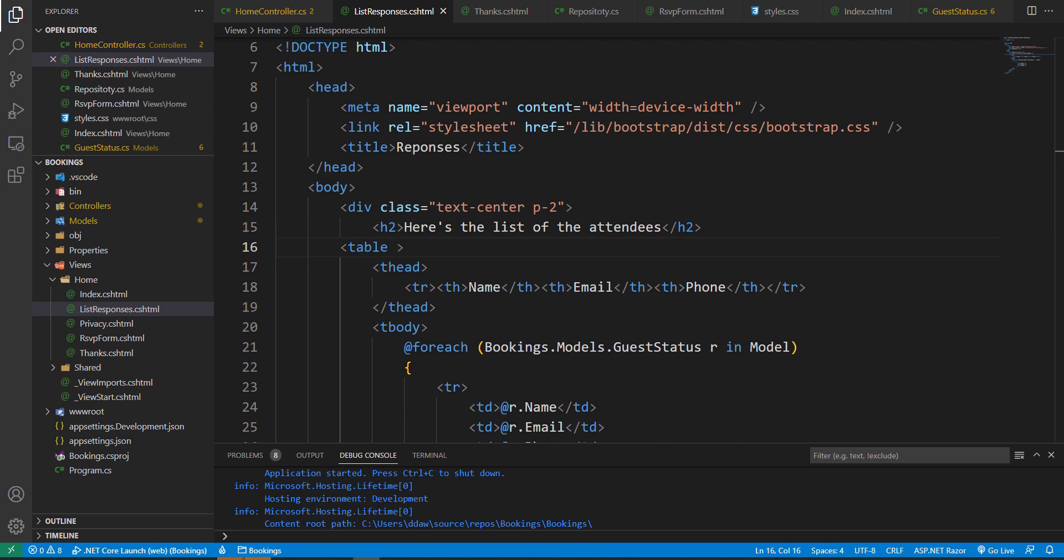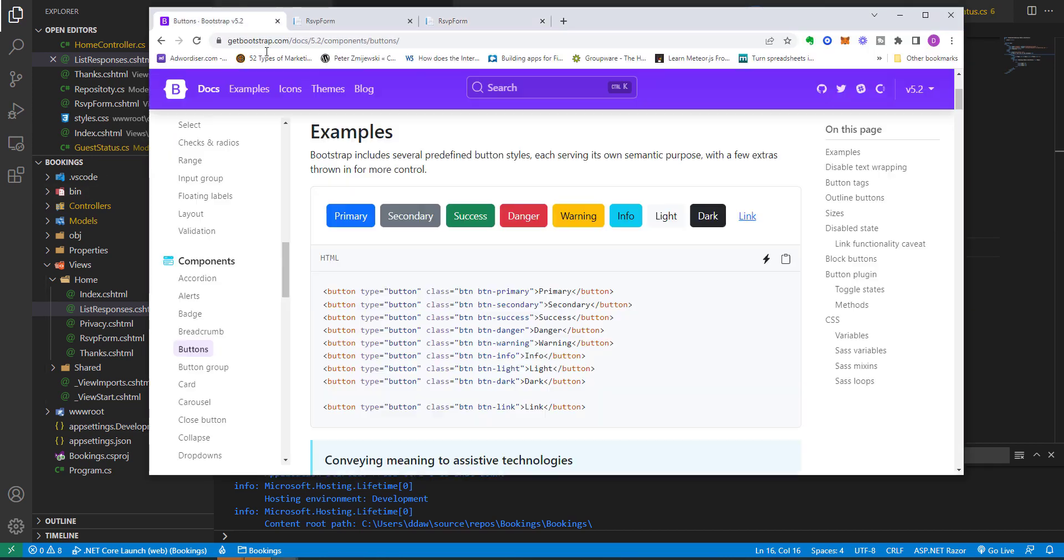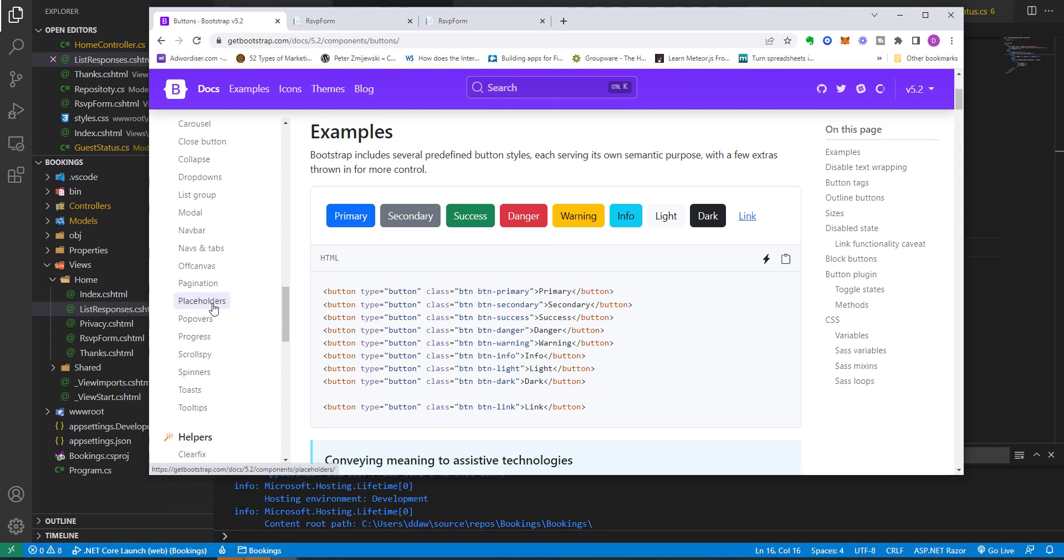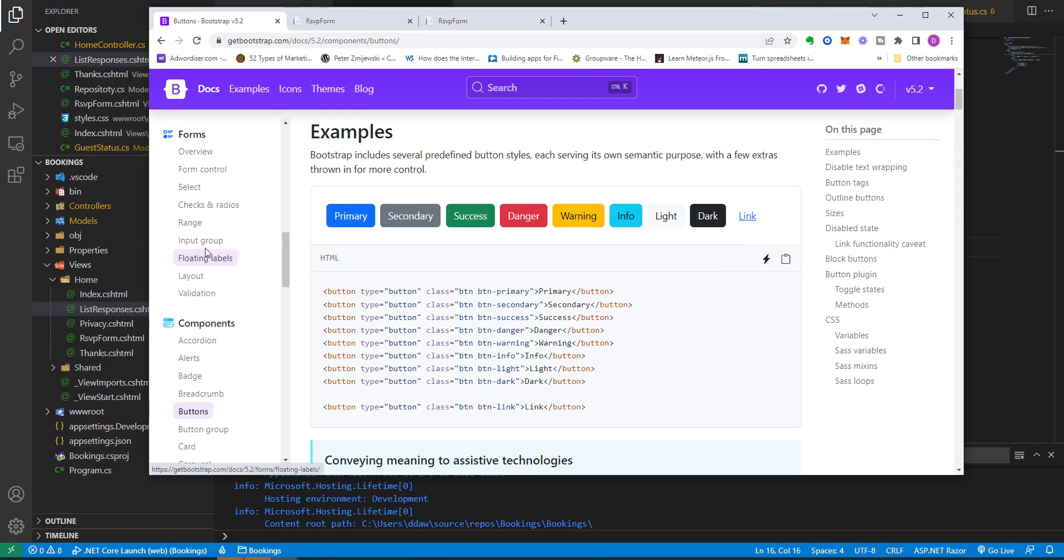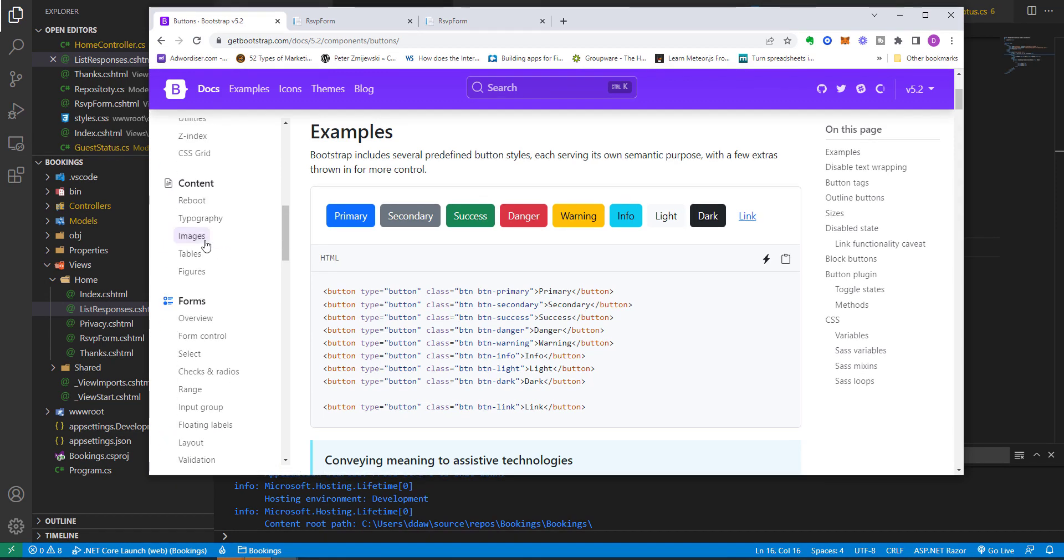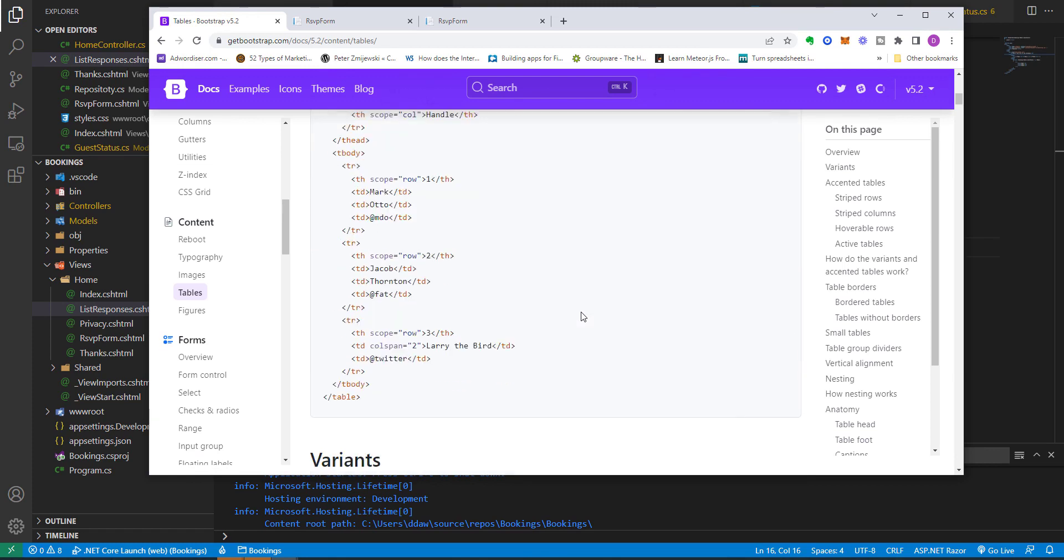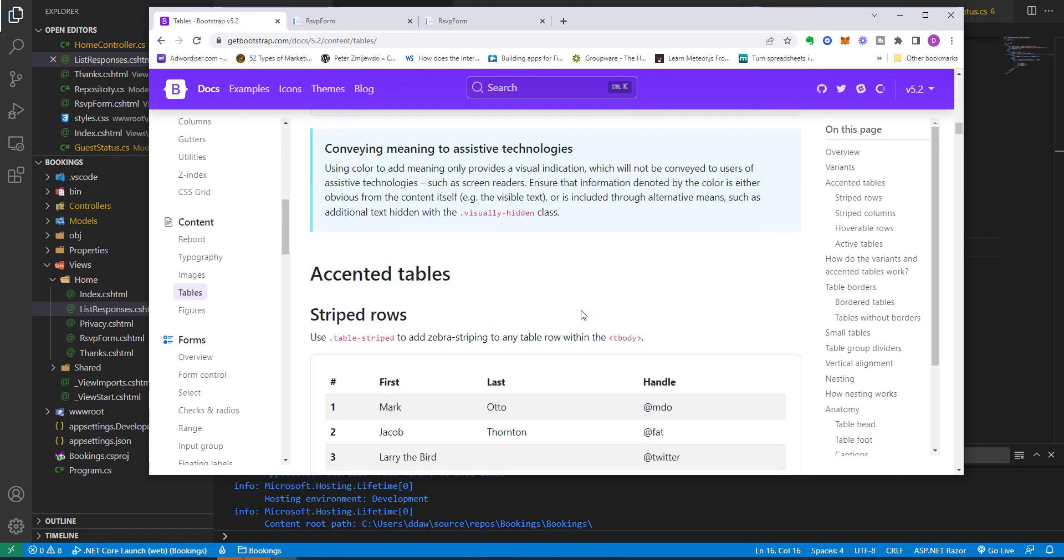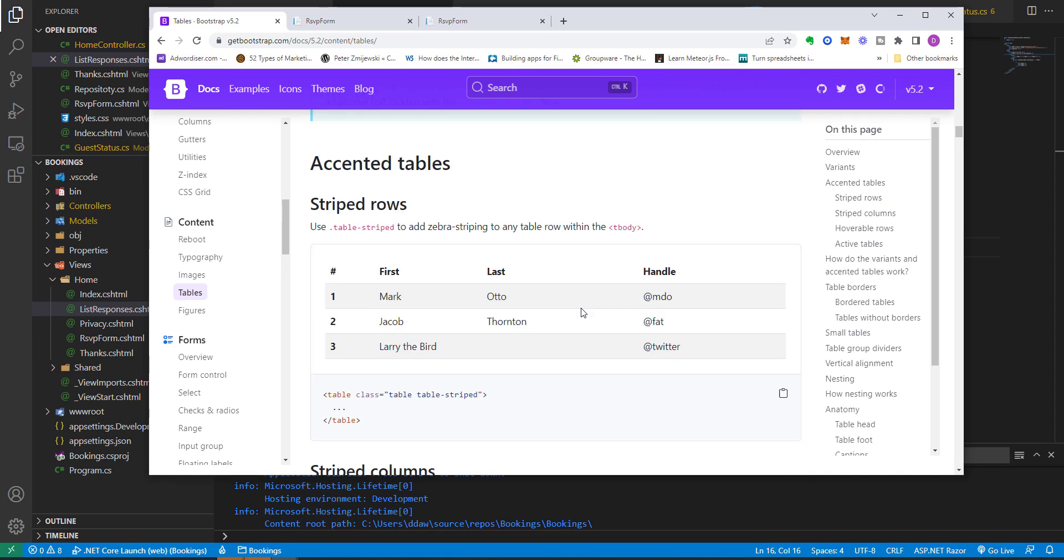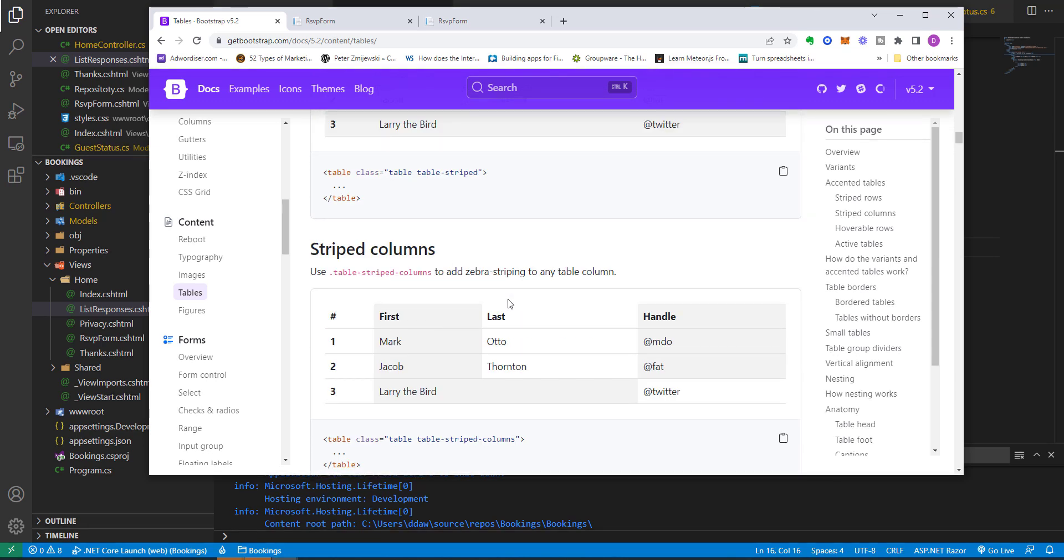If we go back to our Bootstrap website, we should be able to find some styling for tables. So if we click on tables and we look, we can just scroll through and look at some of the different types of tables. If we would like to have a table with a border and a stripe, we can add these classes to our table class.